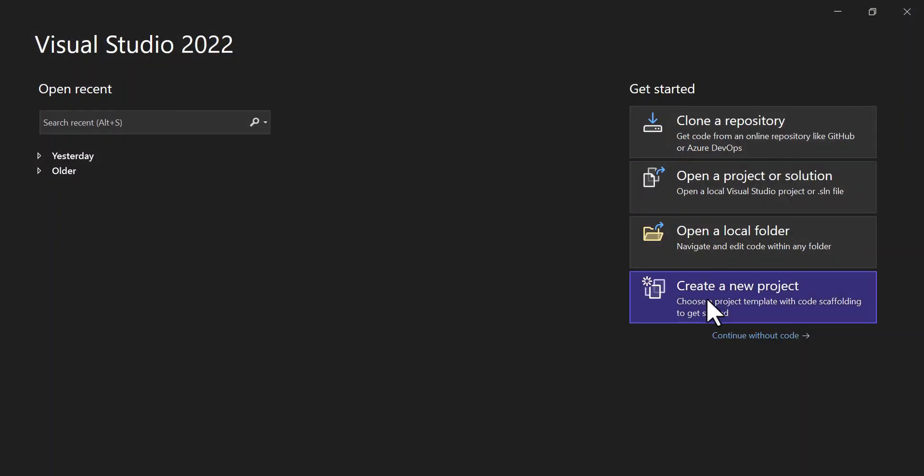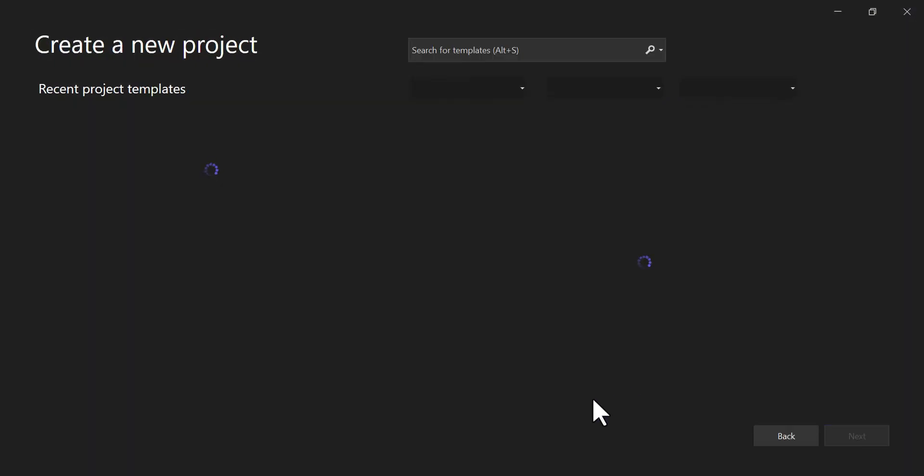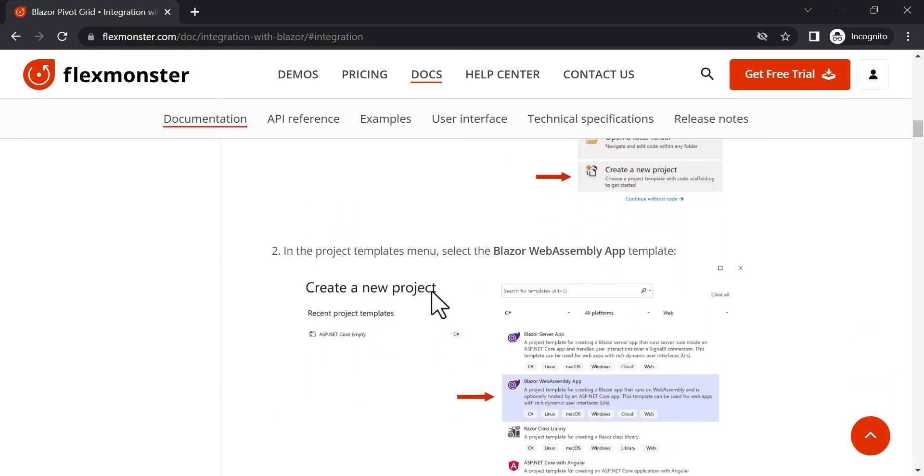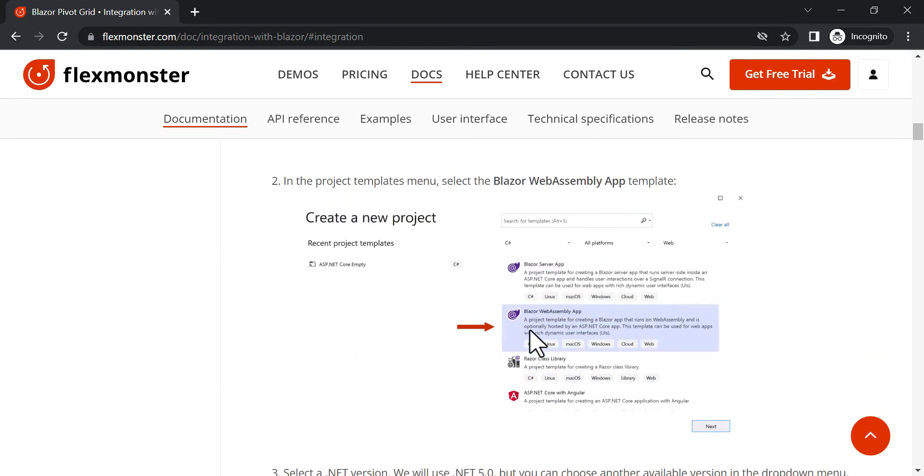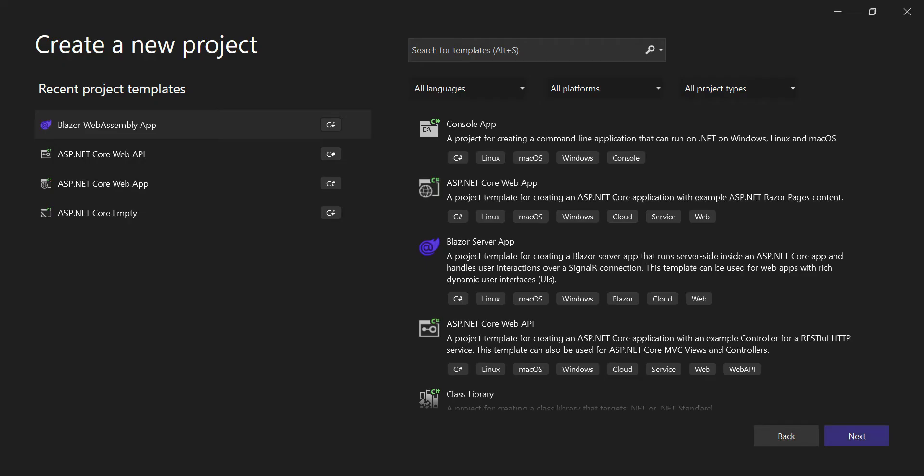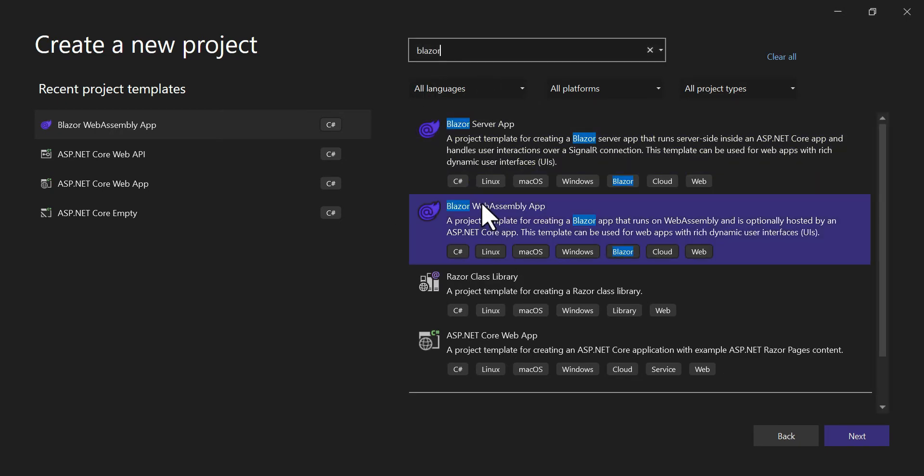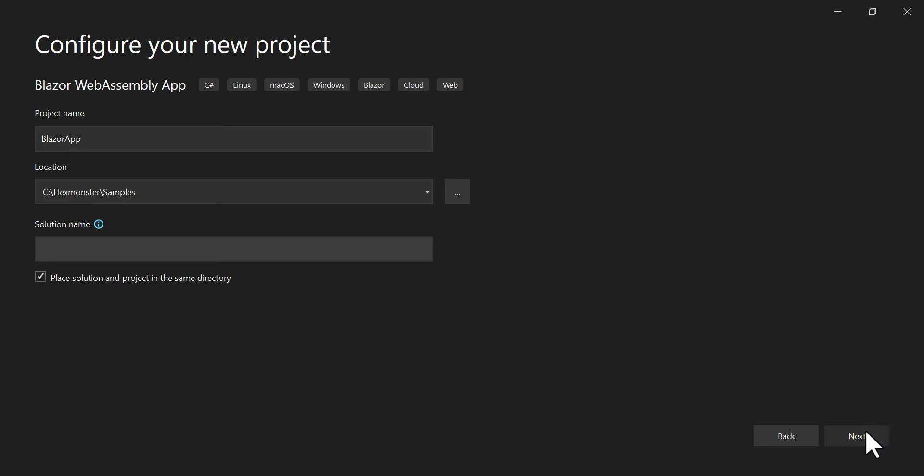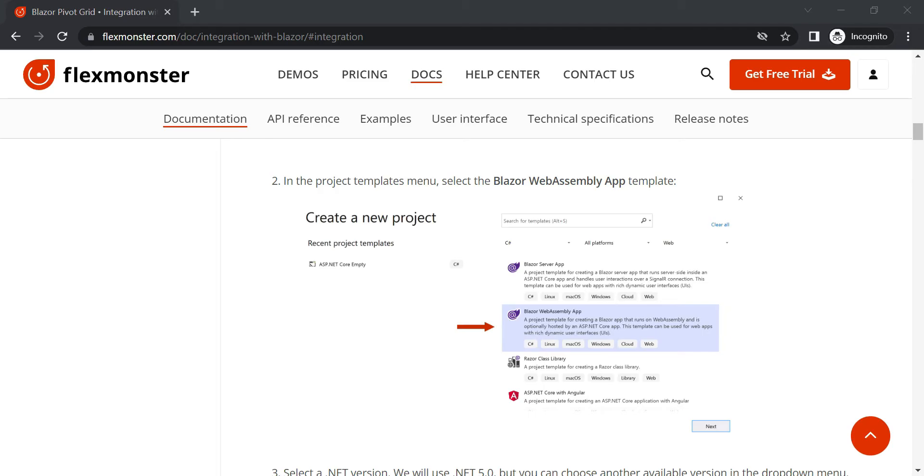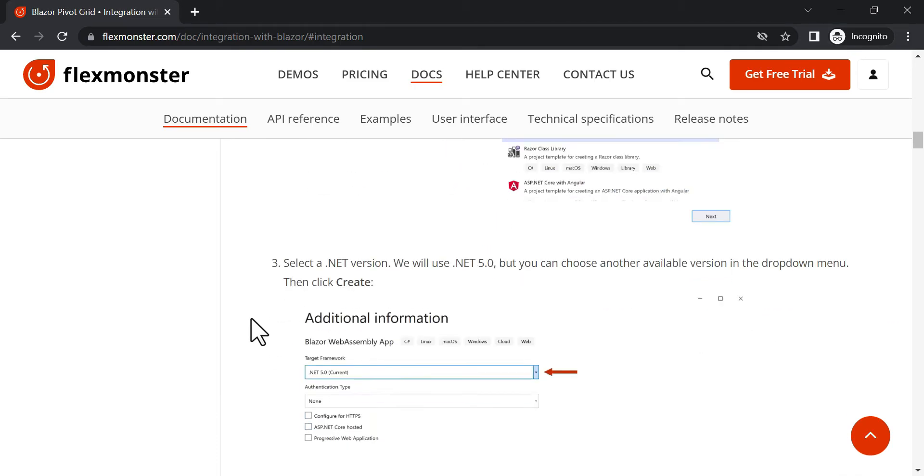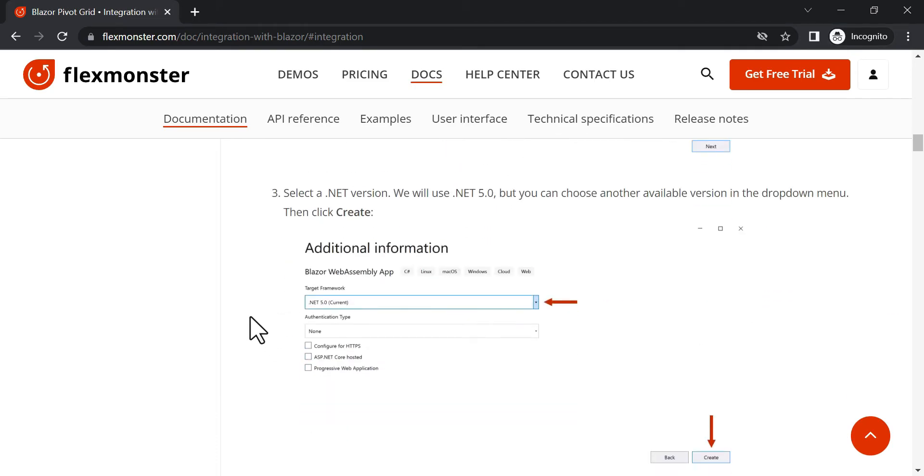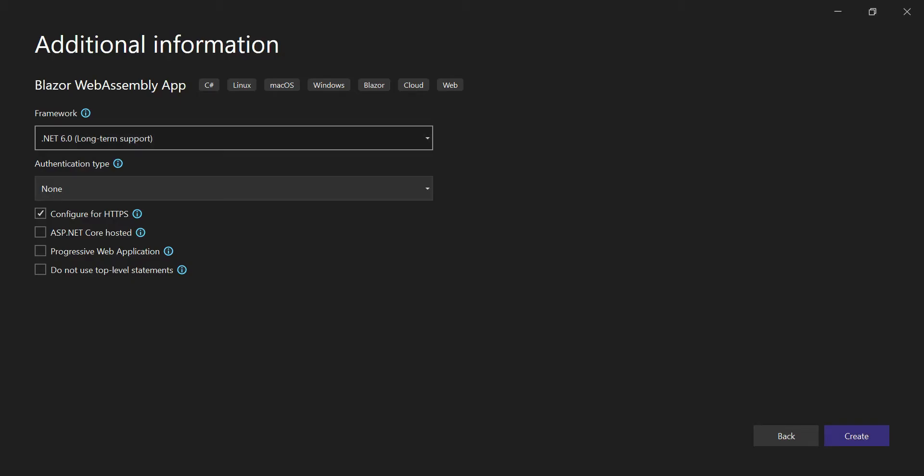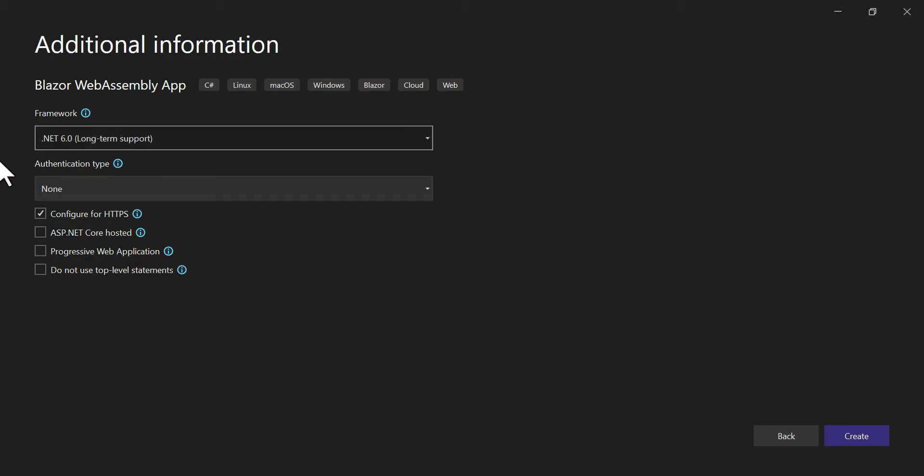Create a new project by clicking the lowest button on the menu. In the Project Templates list, find and select Blazor Web Assembly App Template. Then, name your project and select the .NET version. We will use .NET 6 and also pay attention that we are creating an app using HTTP protocol.